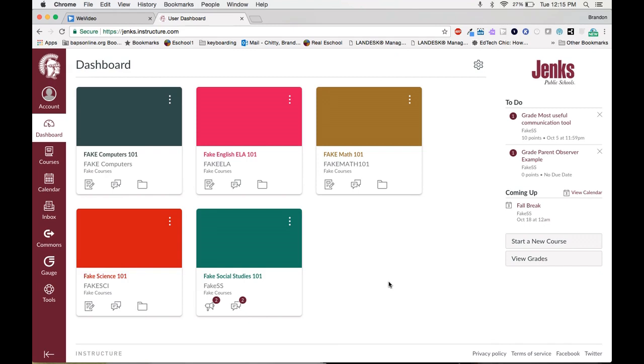What I'm going to show you today will both be accessible by teachers and administration. The only variable is how many students that you see. A teacher would just see the students that are enrolled in his or her class. The administration tab will show all students for that sub-account, which in this case will be by building.